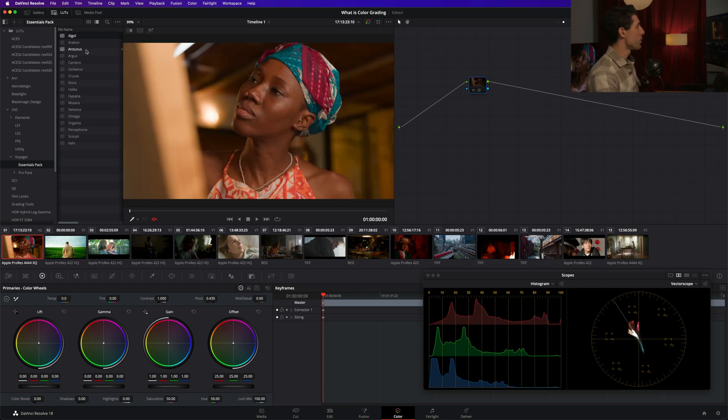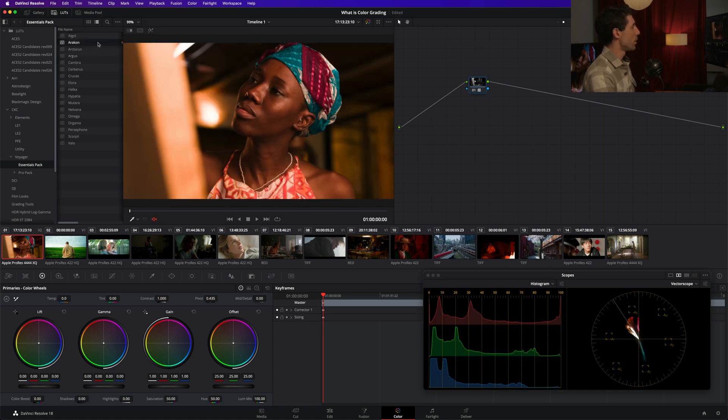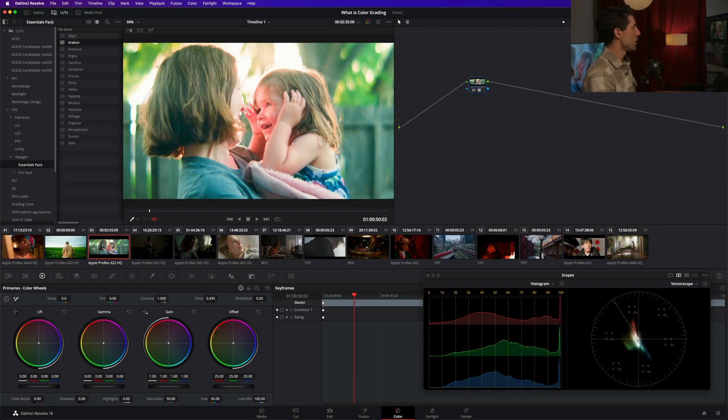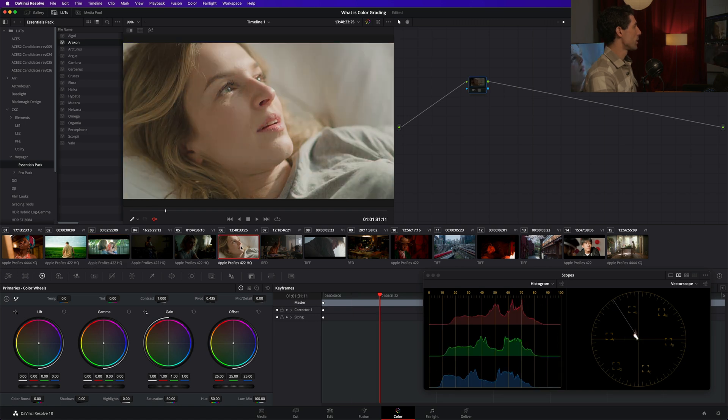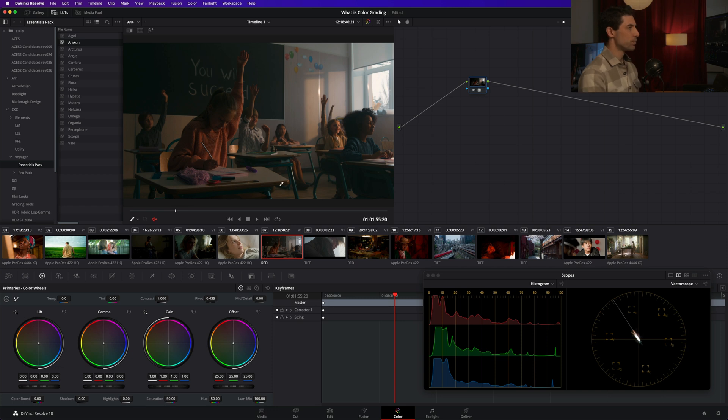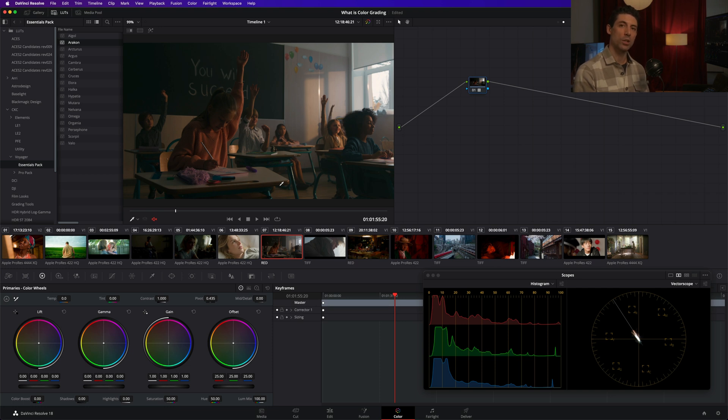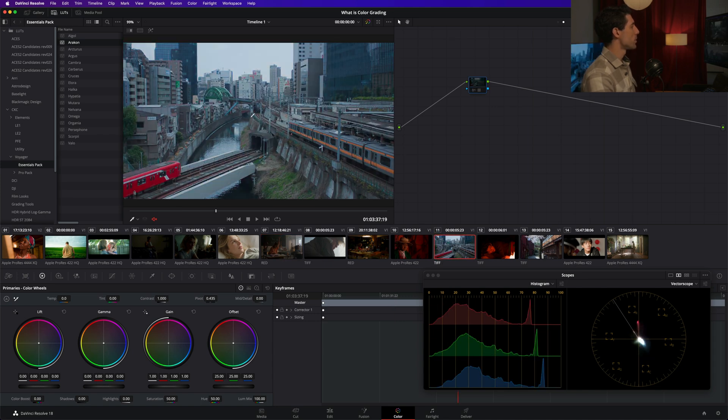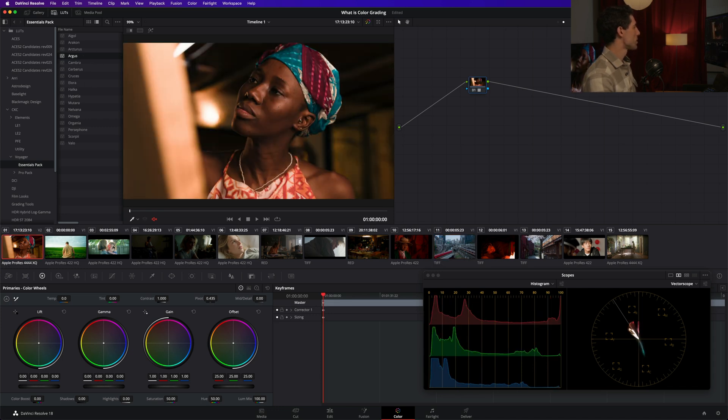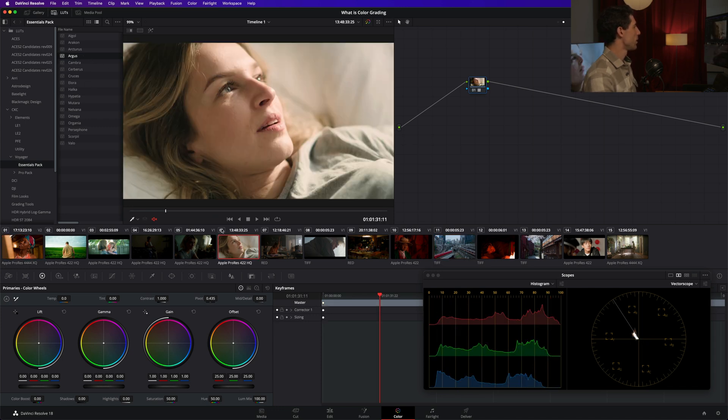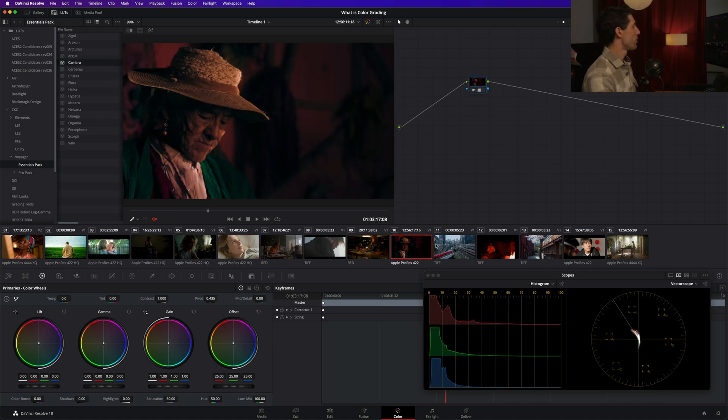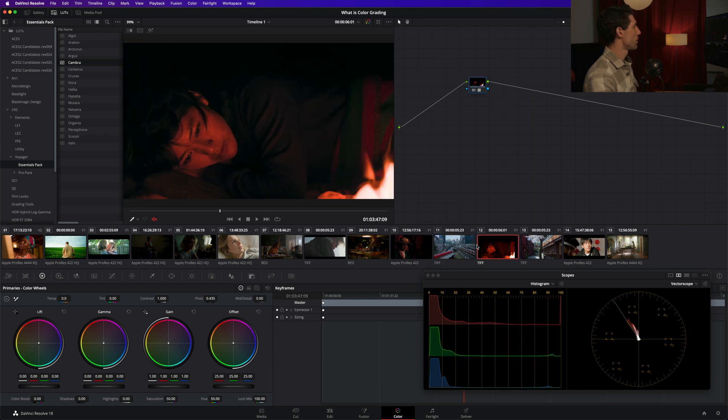So let's just flip through a couple of these and find something that we dig. Something that I will do when I'm auditioning a look is I'm going to flip through and look at how it's treating all the shots in my timeline. I'm starting to look at which of them really serves the image best. So far, I really like this Argus LUT. I have a feeling this is going to be the one that we stick with here. Yeah, that's feeling really nice.